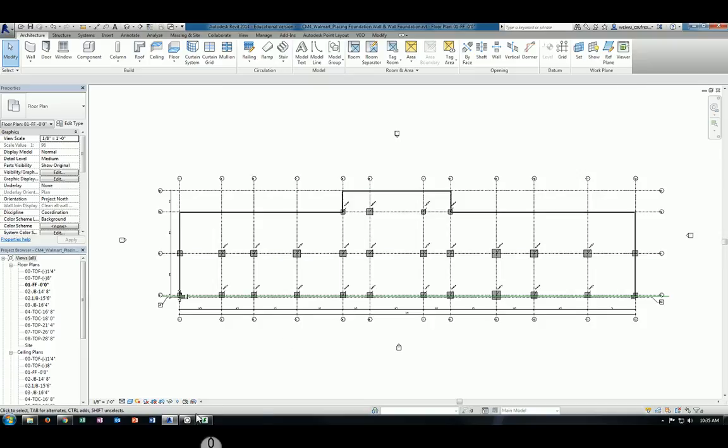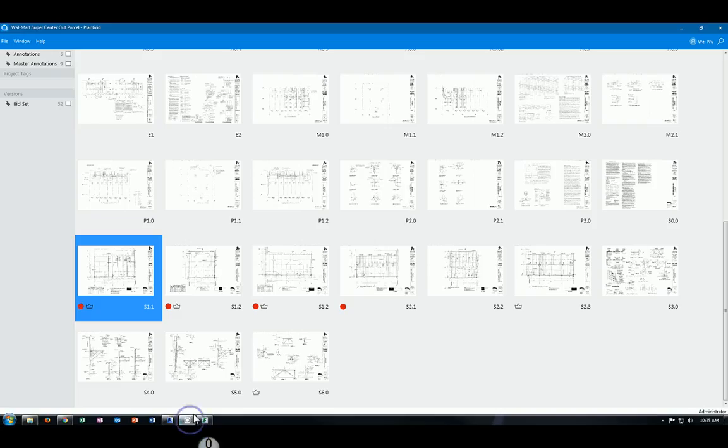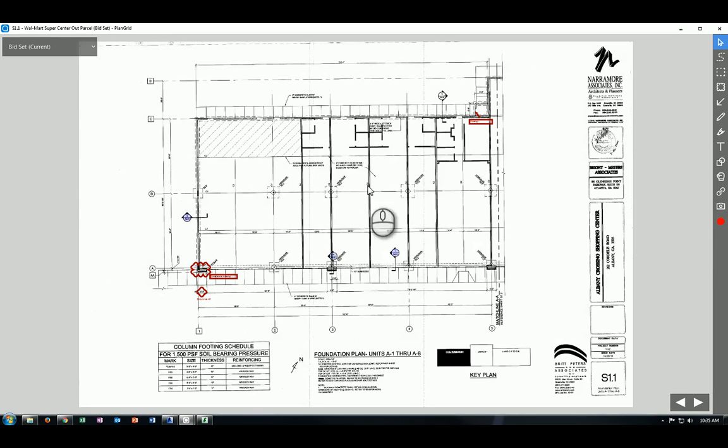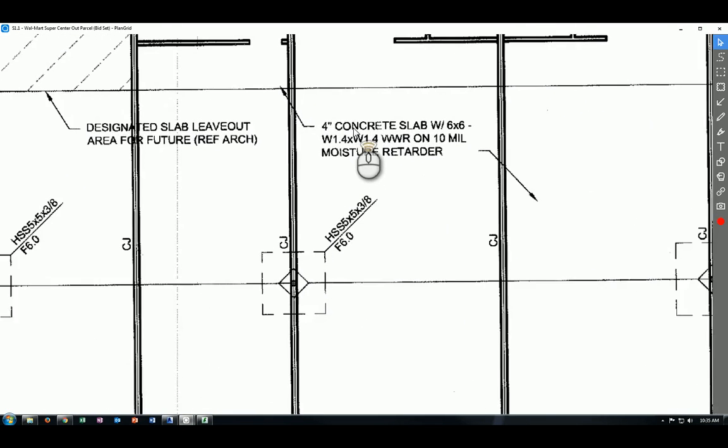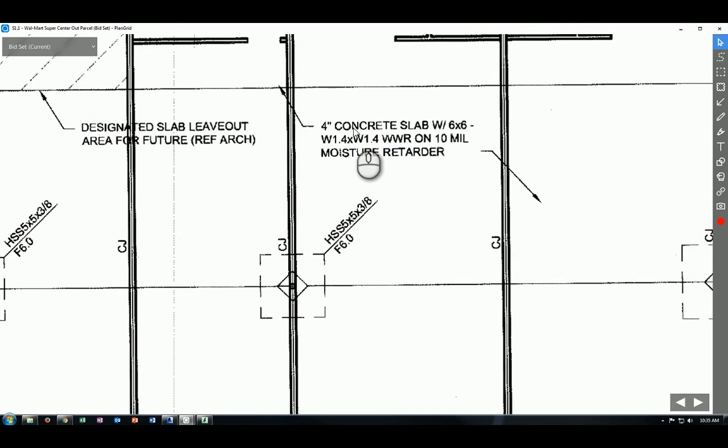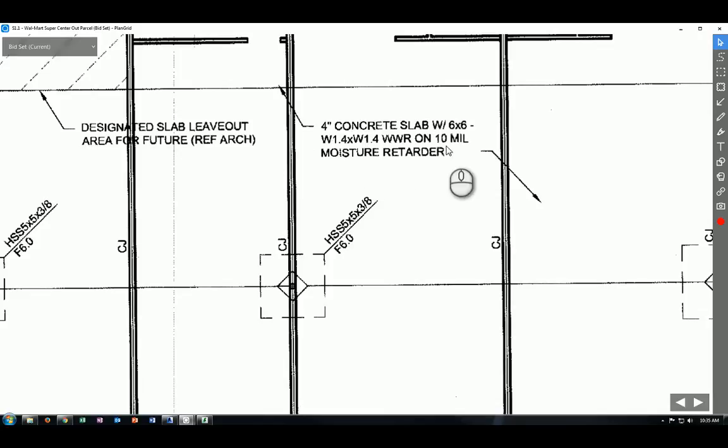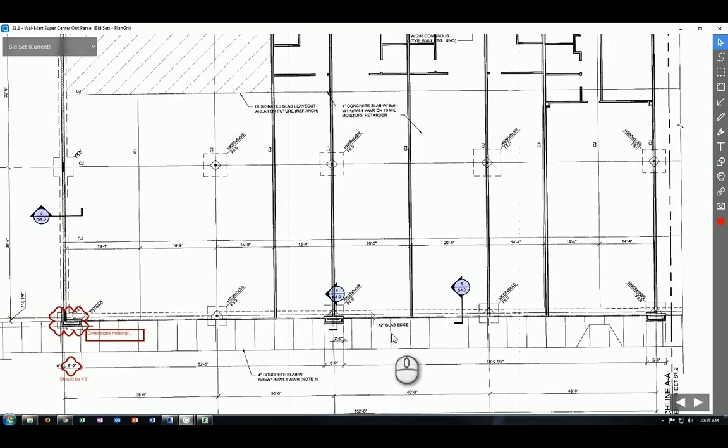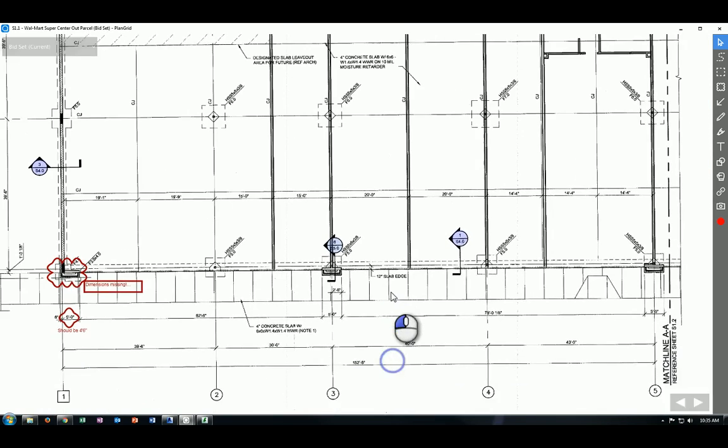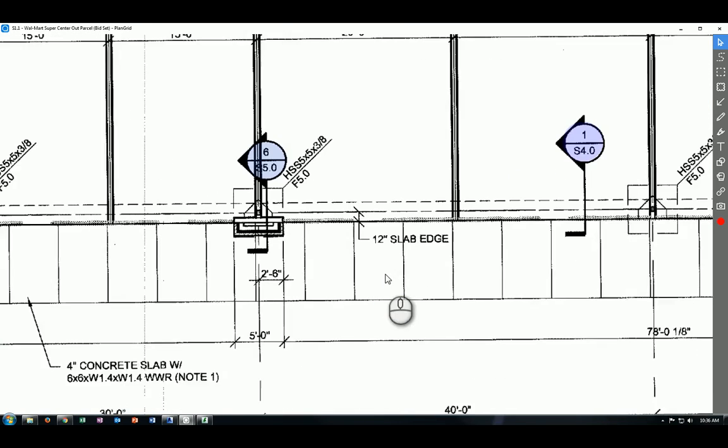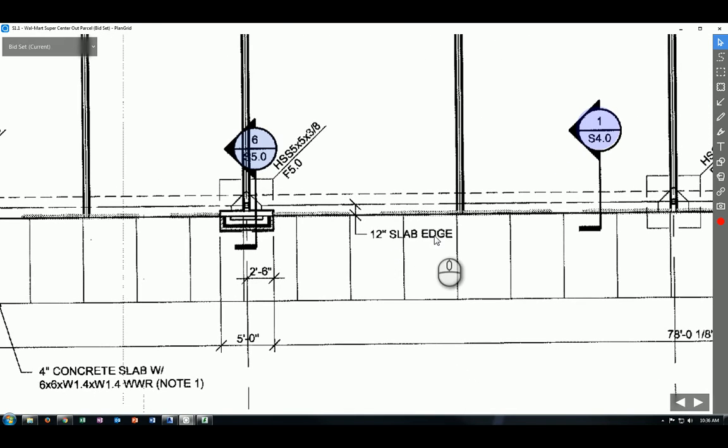Let's take a look at our plan grid joints and go to page S1.1. There is a note right here that specifies we're going to use a 4 inch concrete slab with this particular type of weld wire fabric reinforcement on a 10mm moisture retarder. And if you move down a little bit, you will find there is a 12 inch slab edge being specified here.